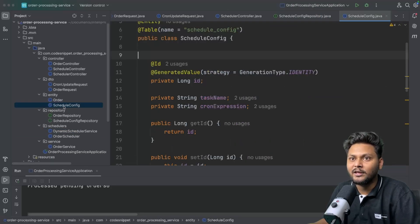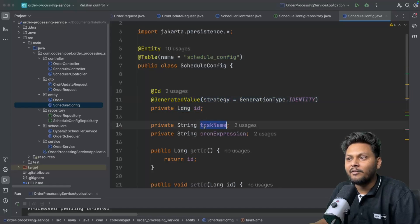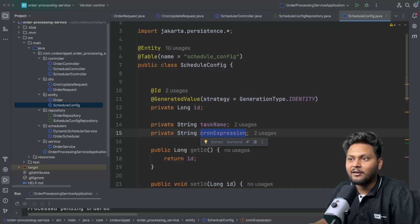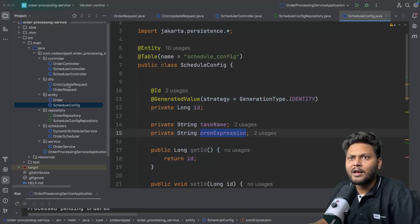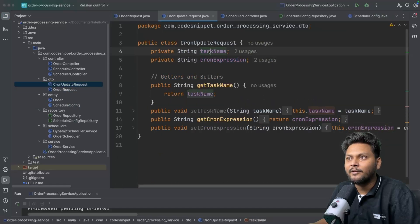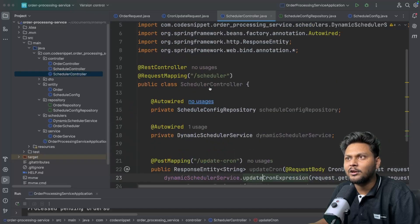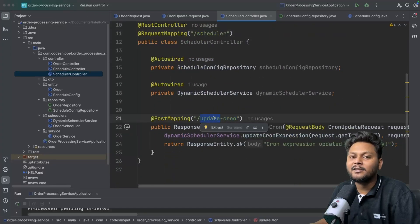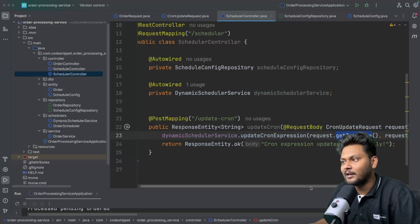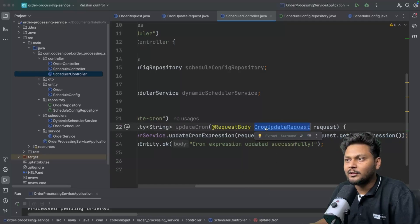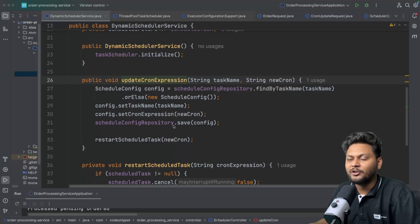I have already added some basic code. There is a ScheduleConfig entity with an ID, task name, and cron expression — this is basically the table that will be created inside our database to store cron expressions for respective tasks. I've also created a DTO — CronUpdateRequest — which accepts task name and cron expression from the user. After that, there is a SchedulerController with an endpoint to update the cron, which calls the updateCronExpression function passing the task name and cron expression from the DTO.